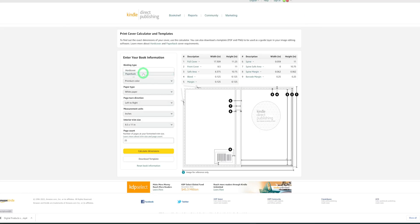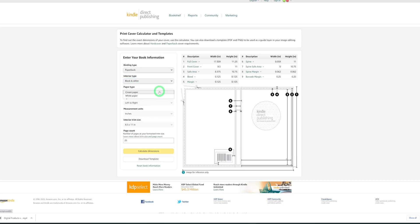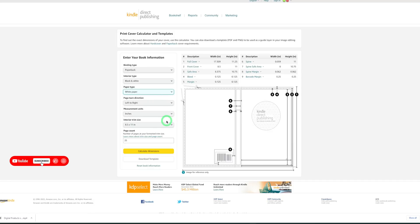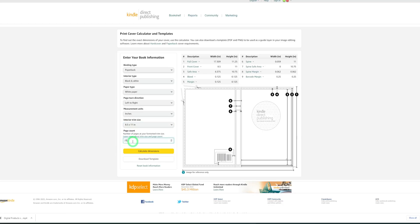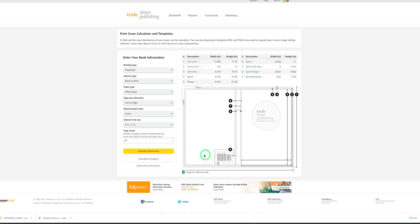At the KDP calculator, choose your binding type — paperback — and your interior: standard black and white. Choose white paper and left-to-right page turn direction. Once you select the size 8.5 by 11 and choose a number of pages, it expands to show you the dimensions. Once you're happy with the dimensions, click 'Download Template' and it downloads a zip folder, which you can extract and get the dimensions to use in Canva.